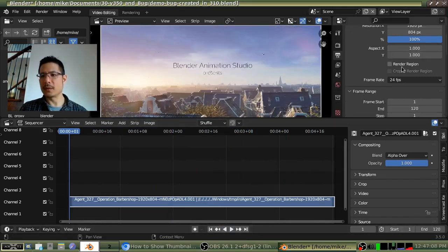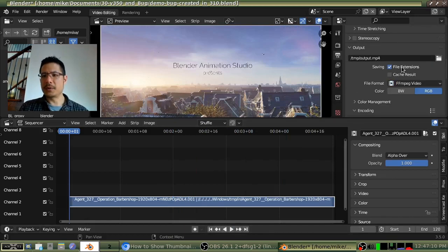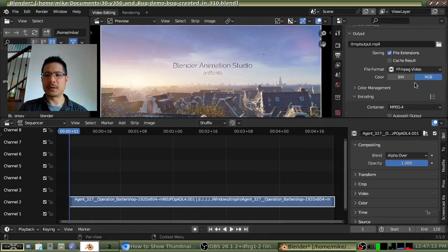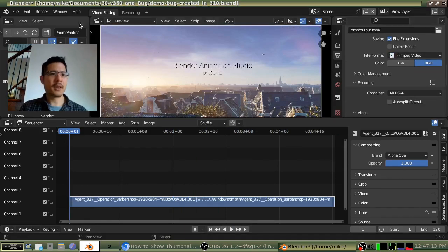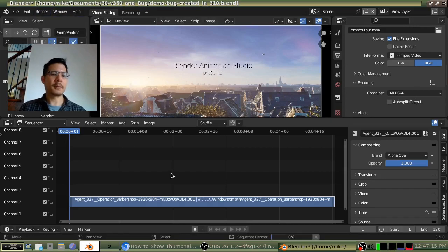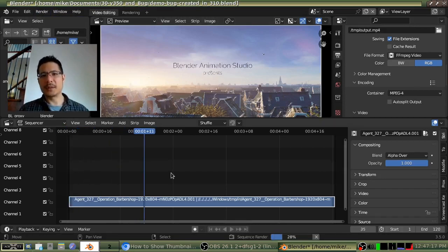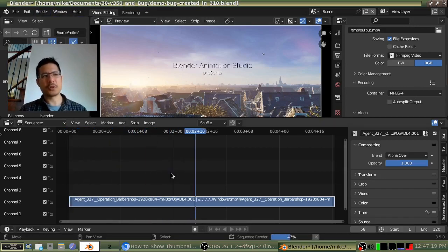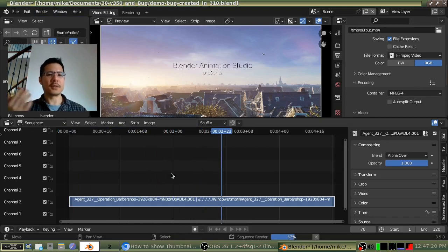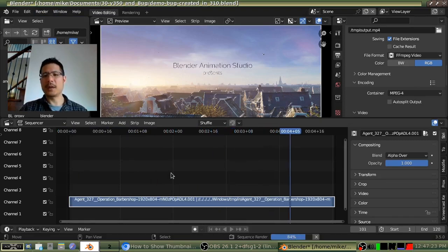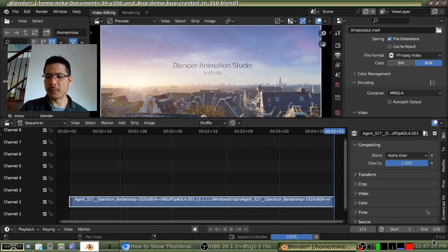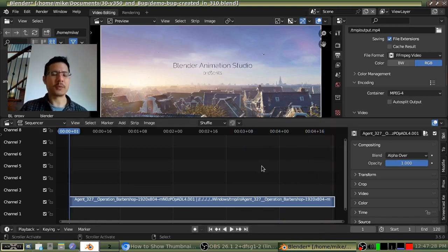Over here in the properties, you can see I'm rendering out using FFmpeg. And if I go ahead and render it now, it takes about 10 seconds in total, which is the benchmark here. This is roughly the same in prior versions. So I am running 3.5.0 now.